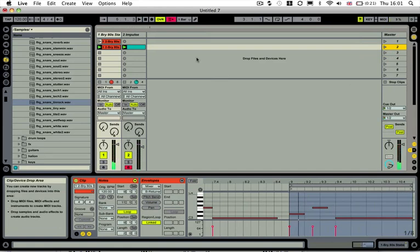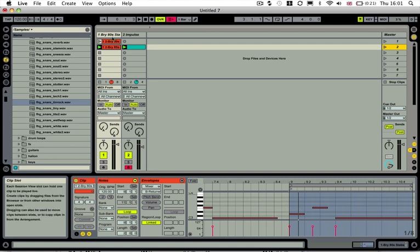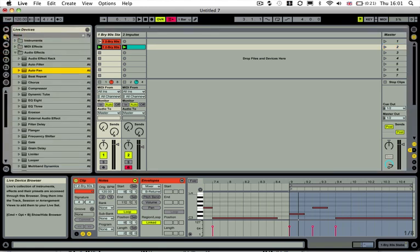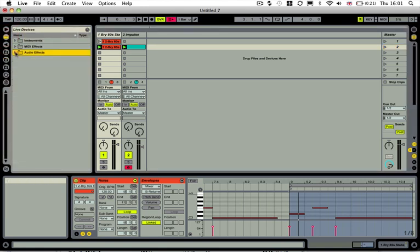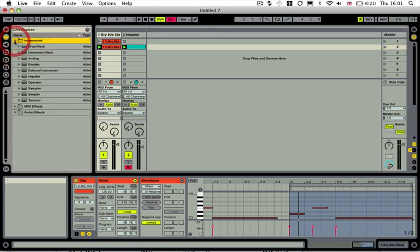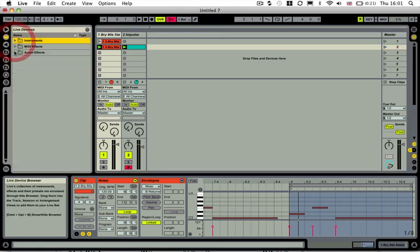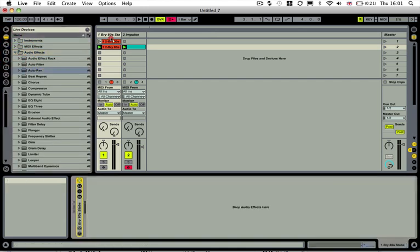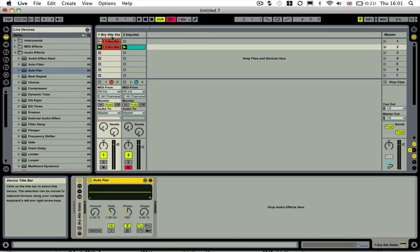And obviously we would like the kick drum to sidechain compress that, but if you don't want to go through the rigmarole of selecting your kick drum and yada yada, we just go into our Live devices on the left, go up to the audio effects and just grab an auto pan and drop it on the synth track that we've got.